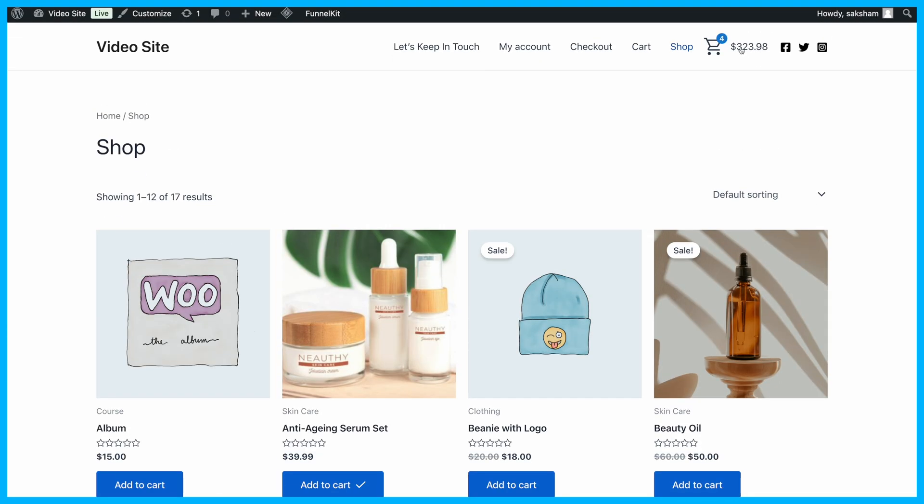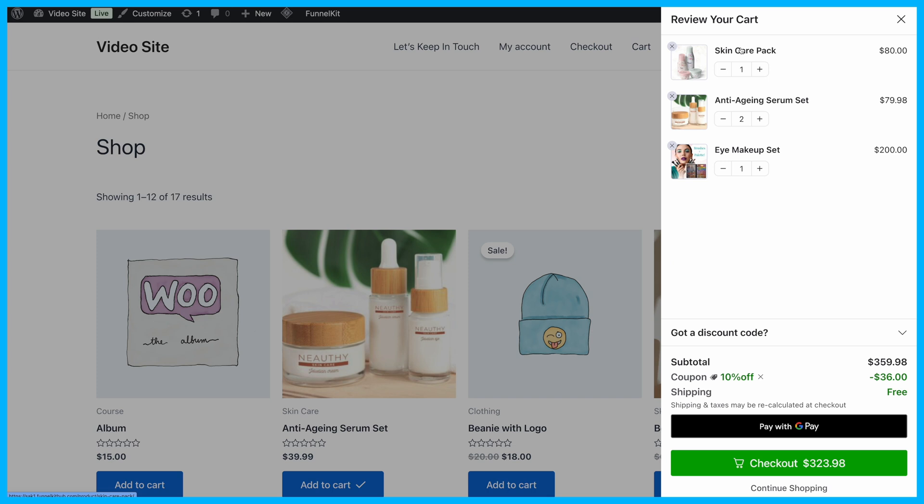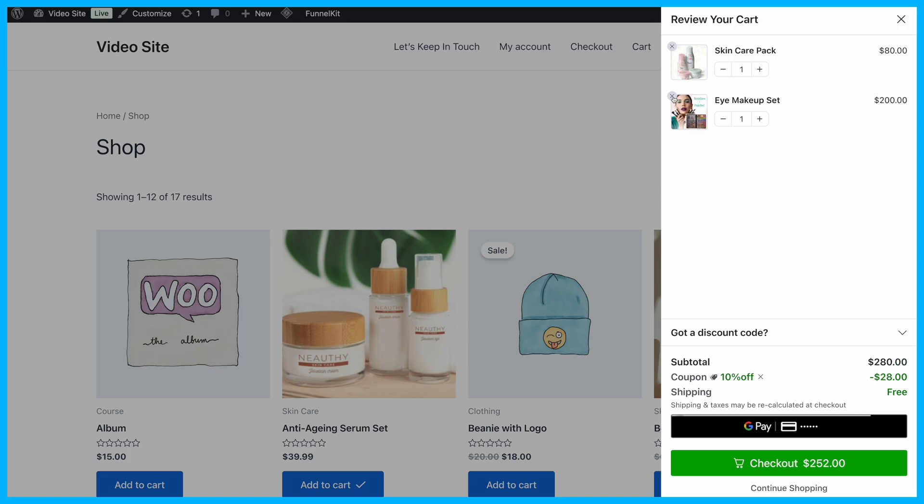Once the cart icon is added, customers can click it to access a modern sliding cart. They'll see their cart items, update quantities, or remove products, all without leaving the page.